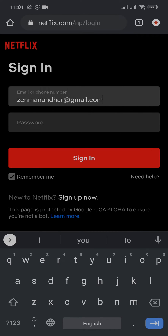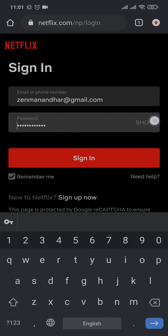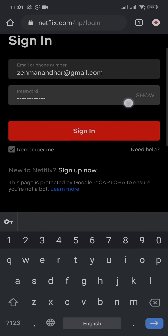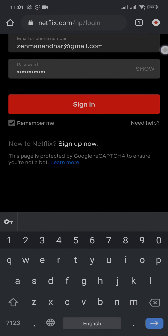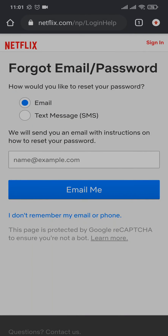Once that is done, it's time to type in the password. Make sure that your password is correct. To reveal your password, you can tap on the show option. Now if you don't remember the password to your account, tap on 'Need Help' — this will take you to a new section where you can reset your password.